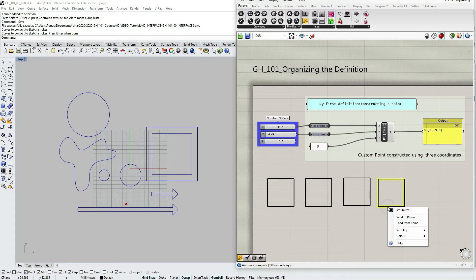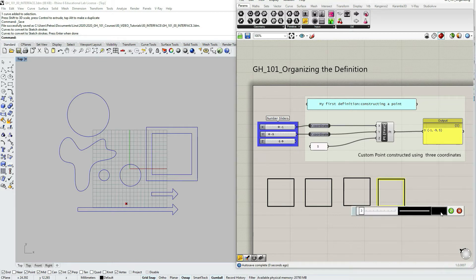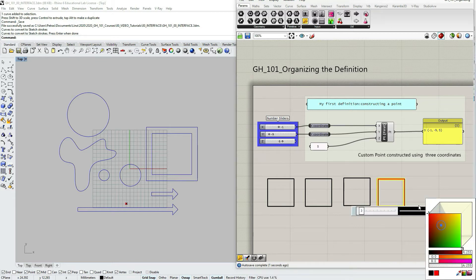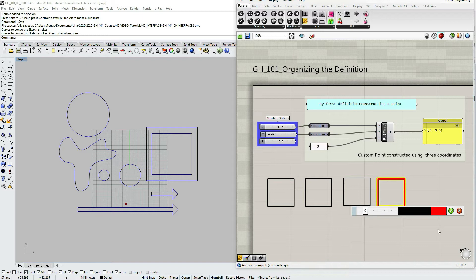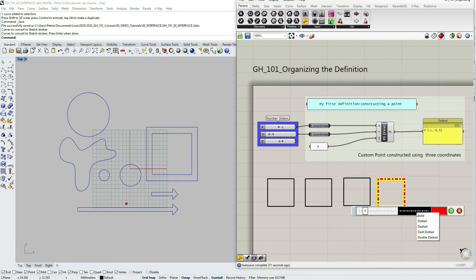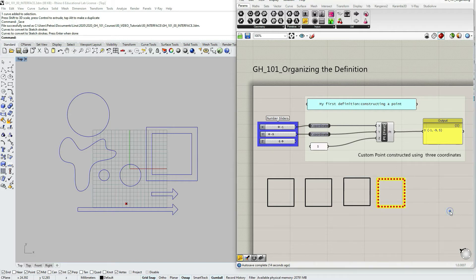I can also right click on it and here at attributes, change the color, change the thickness of the border in this case, and also change the type of the line.